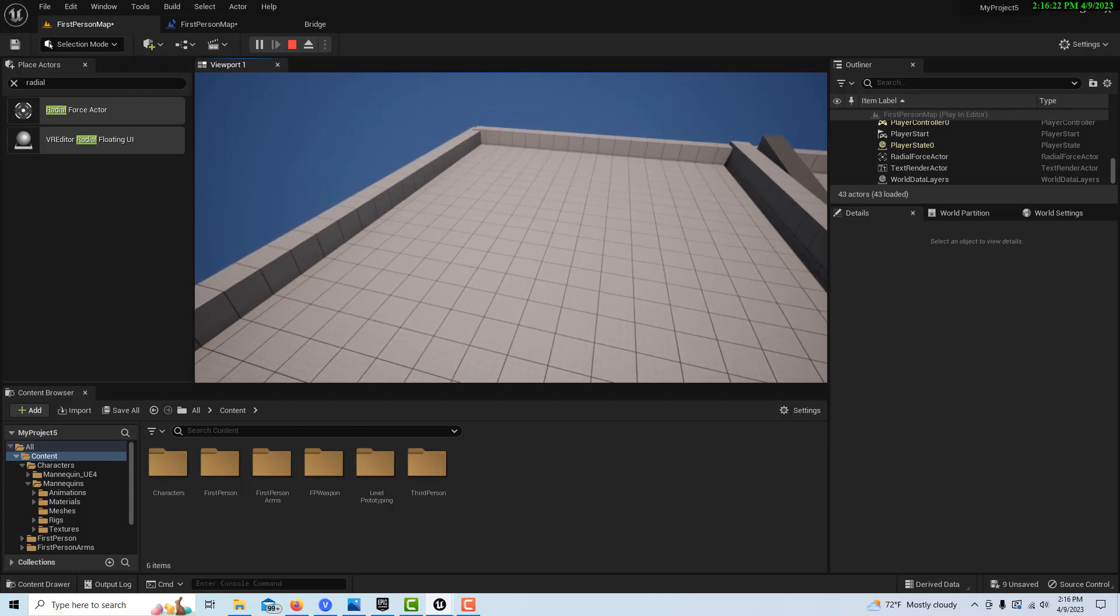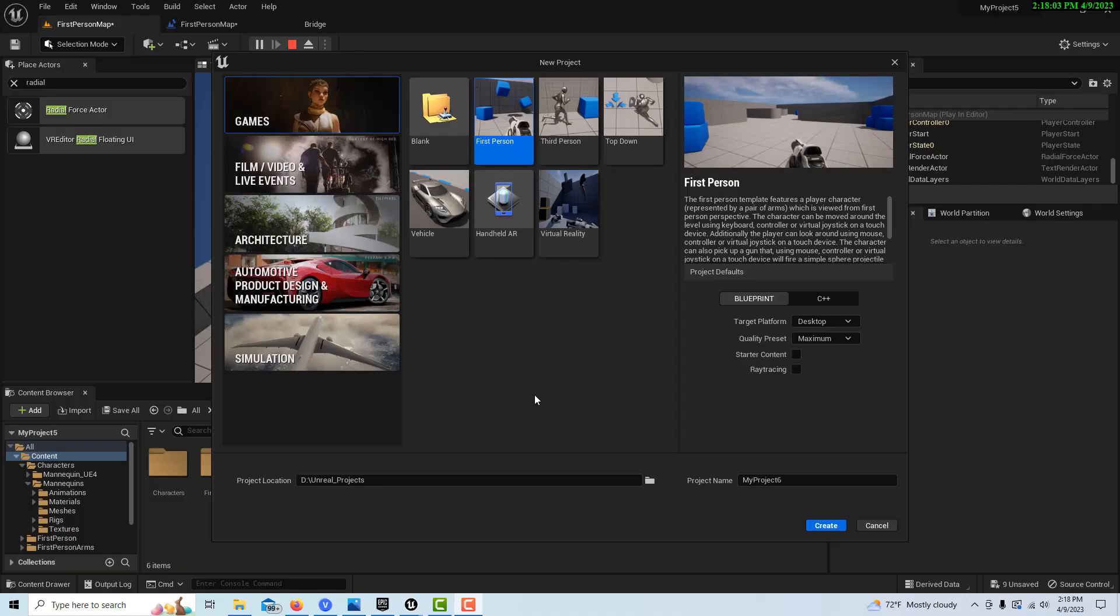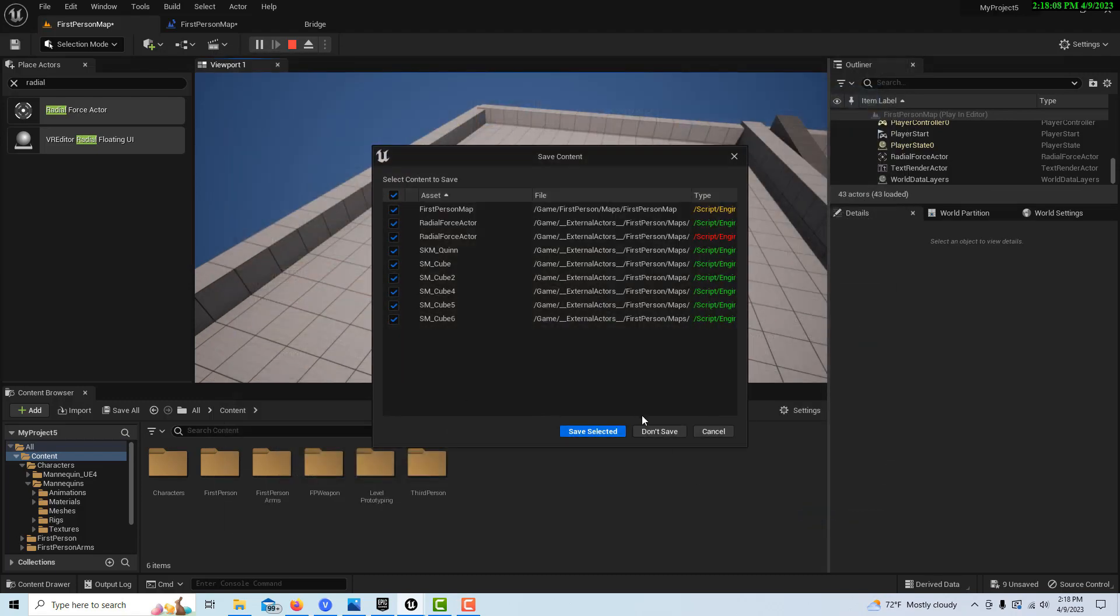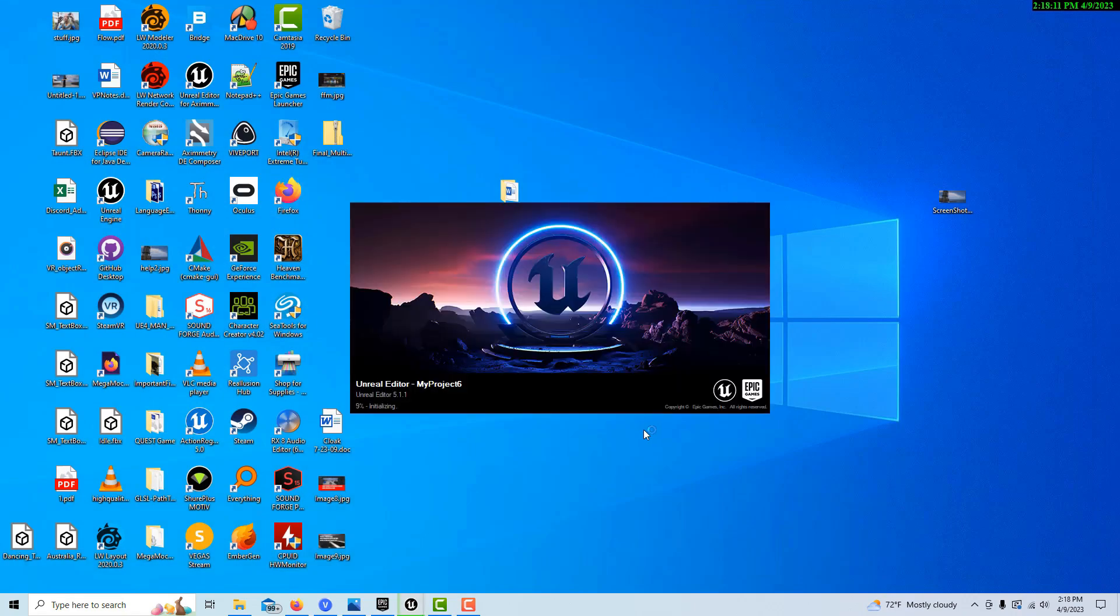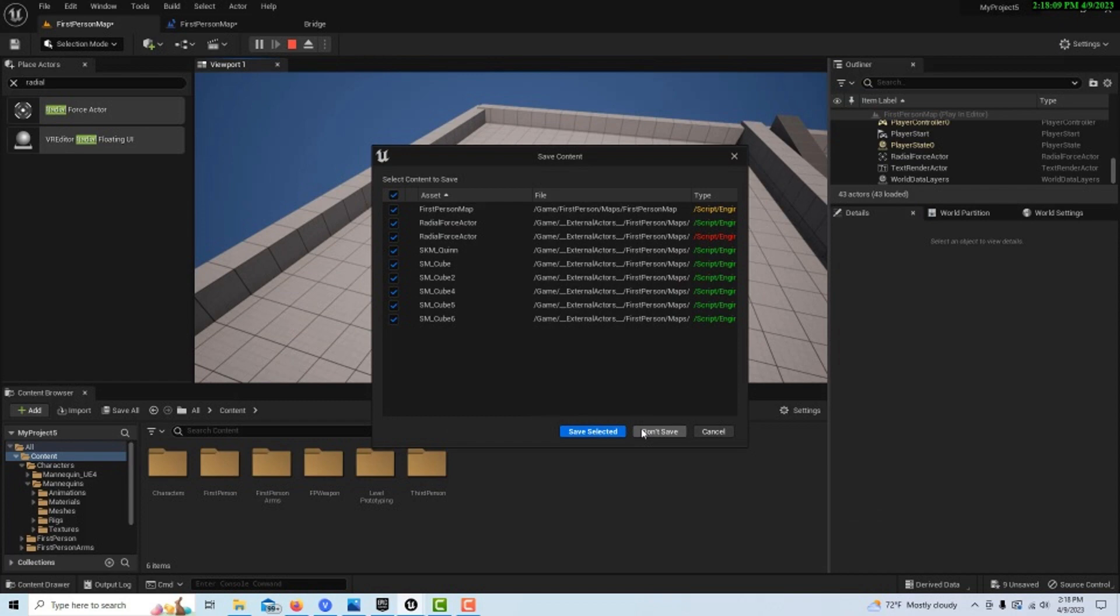I'm going to go to the first person template here and just go Create. And it just takes a minute to load up. In general settings, we'd like to adjust our gameplay area. I think one of the things is just to get rid of this stuff blocking the way.